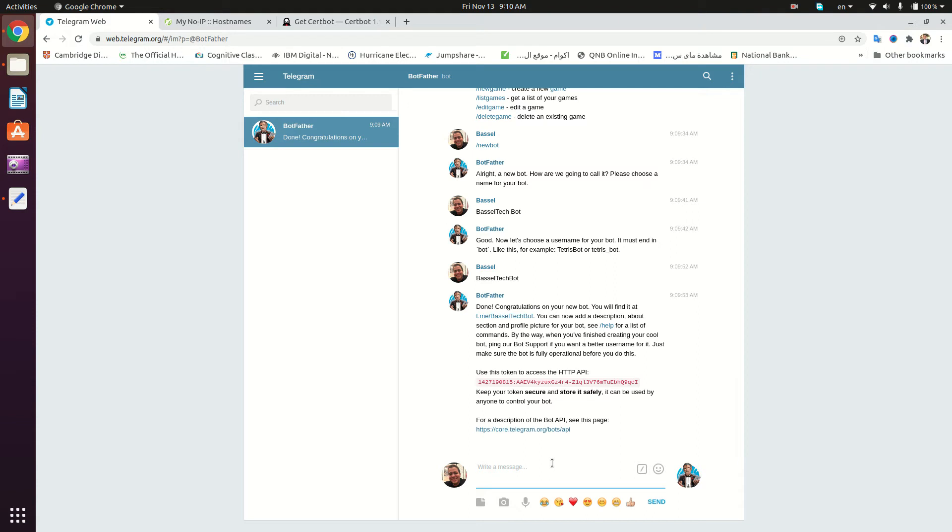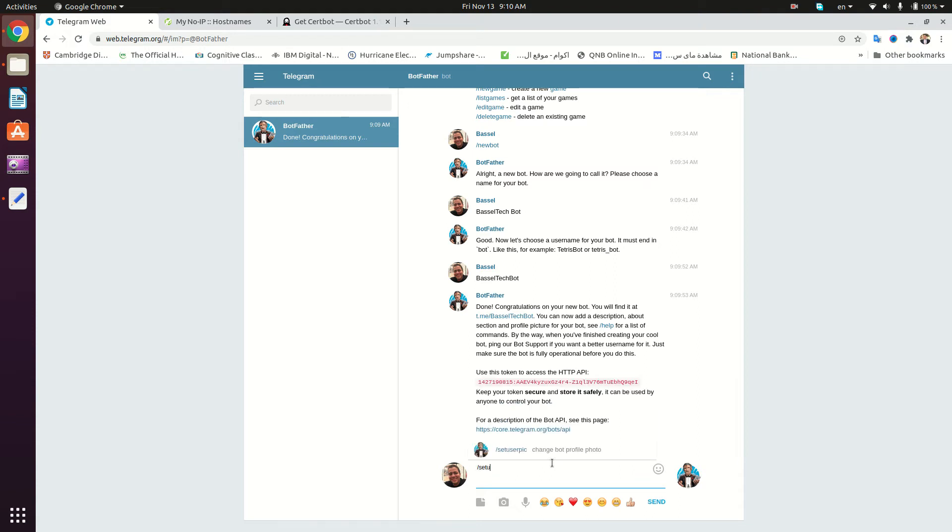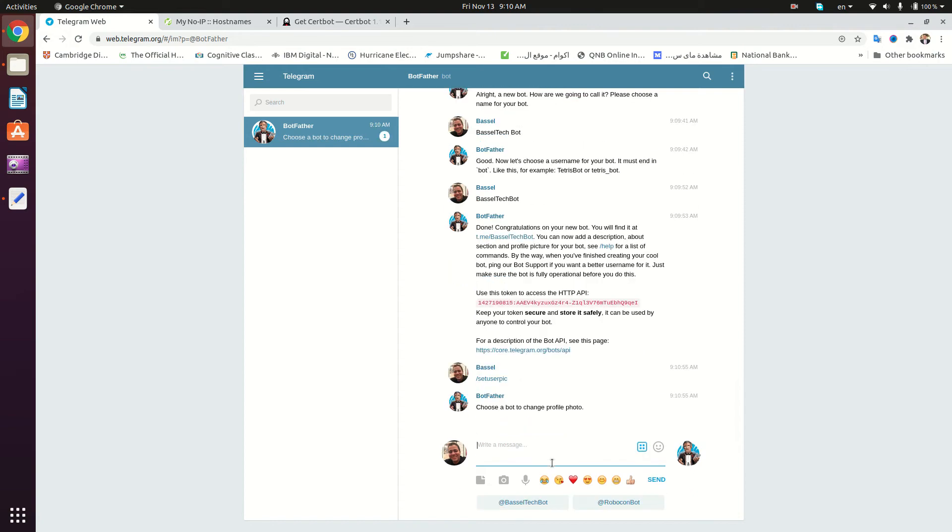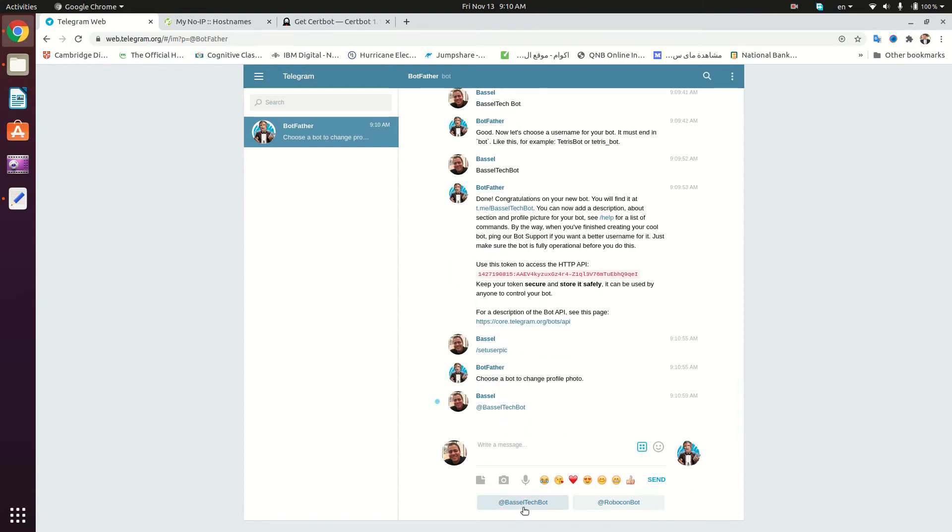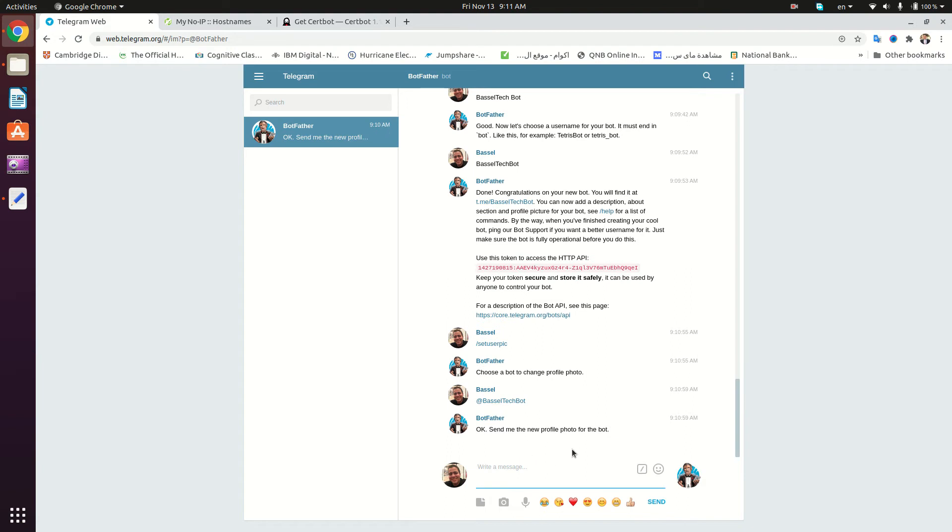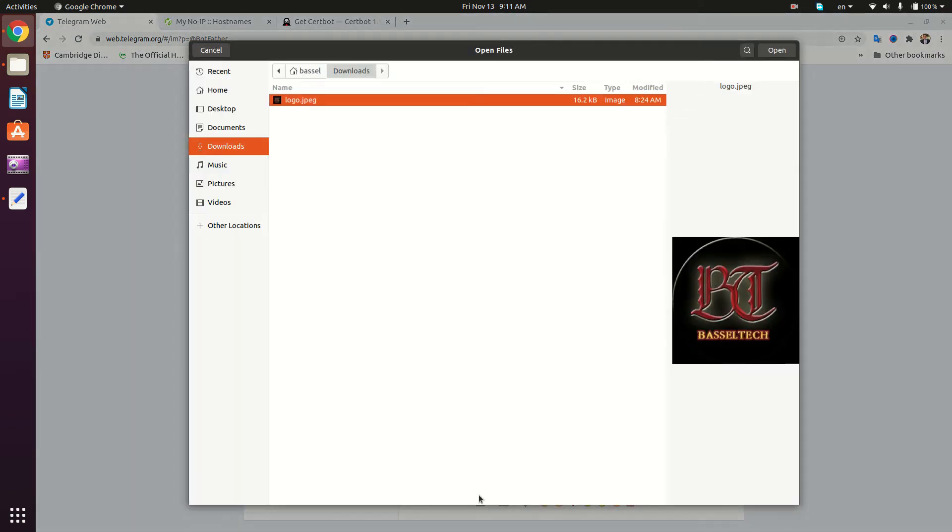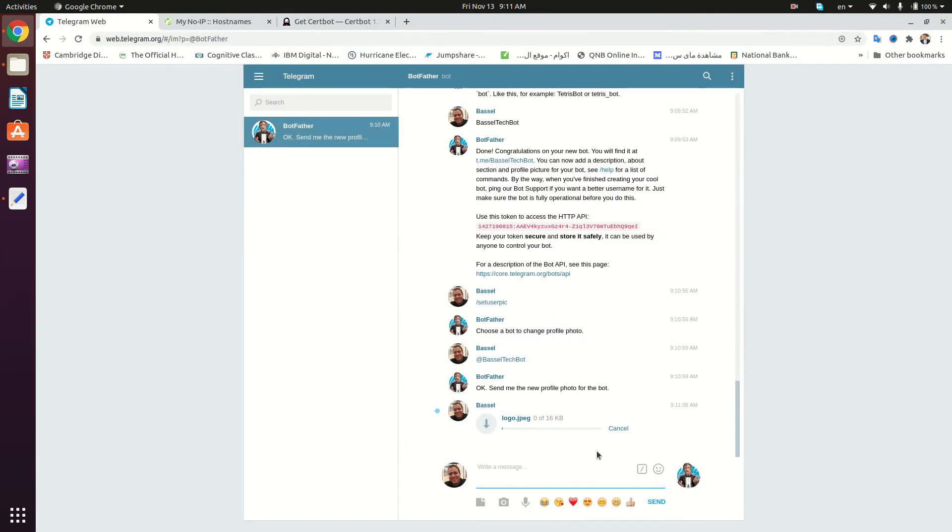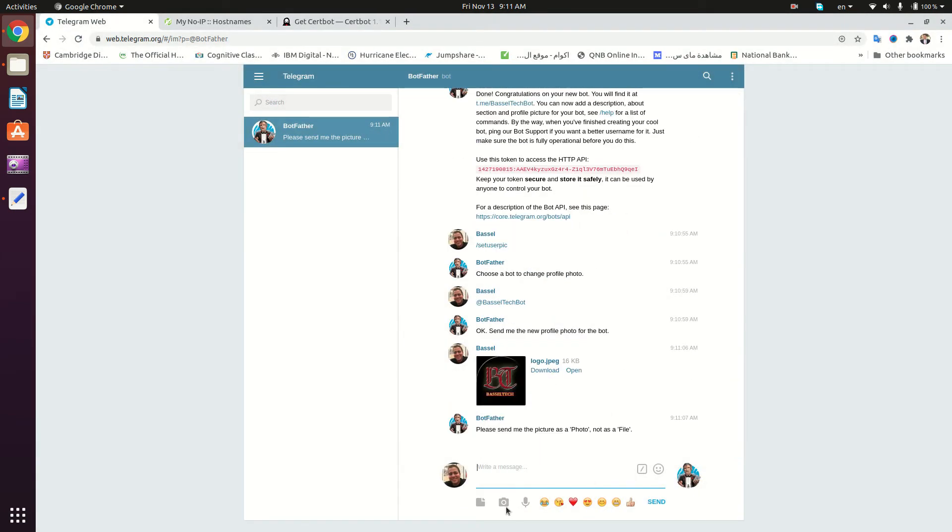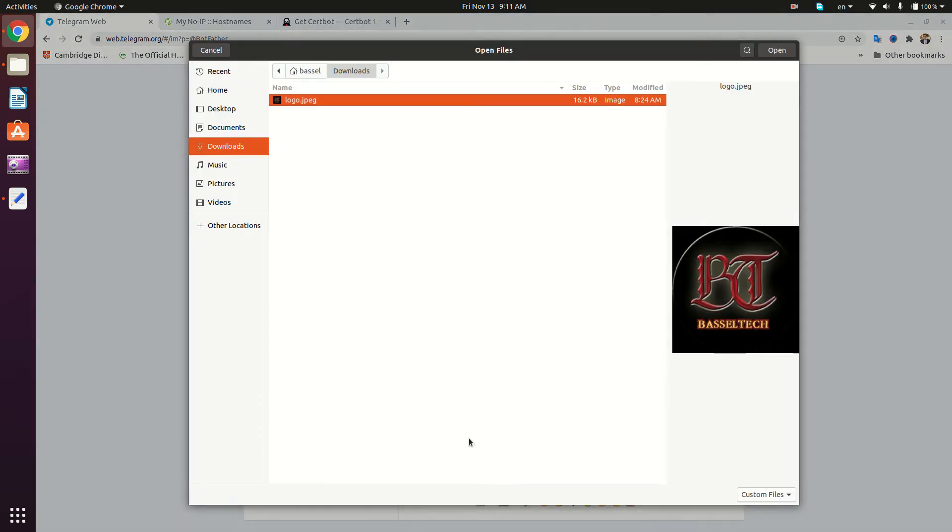We're going to choose our bot, which is Basil Tech Bot, and then we're going to attach our image. I'm going to attach my logo right here. We need to send it as an image, not a file. Okay, here we go.